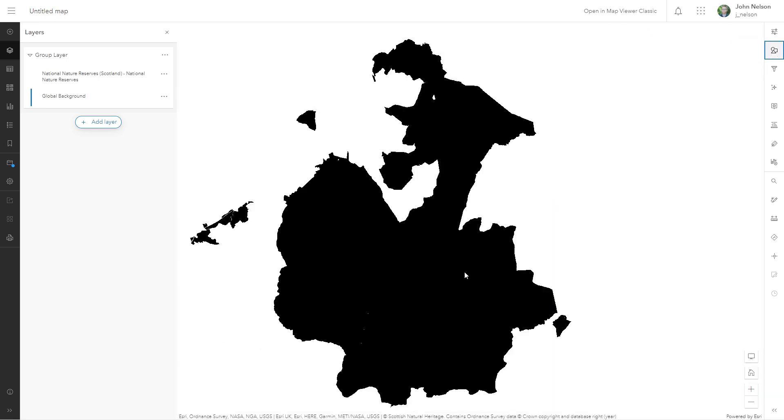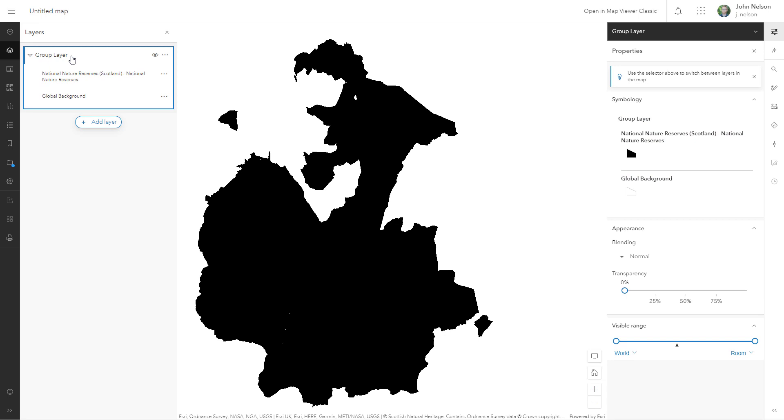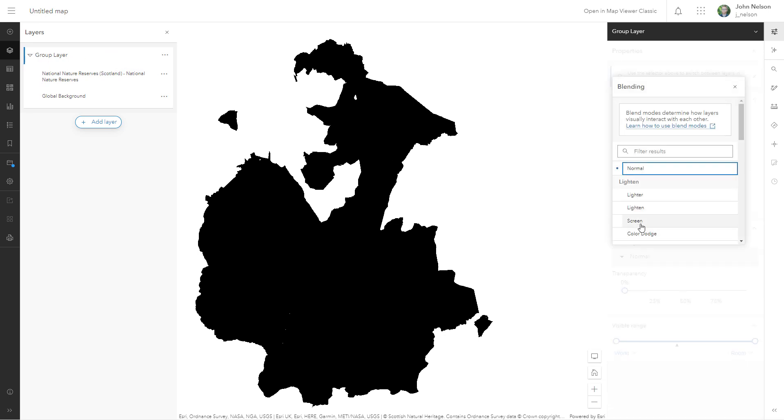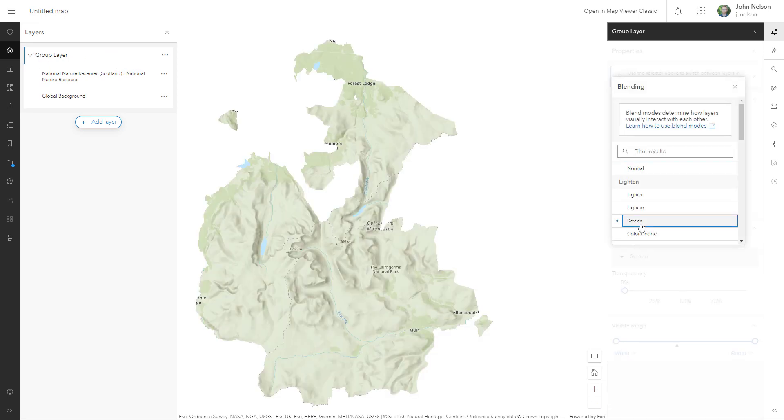So now we have our black area of interest, white outside of our area of interest, our group layer. Make sure you have the group layer selected, we can apply that screen blend mode.